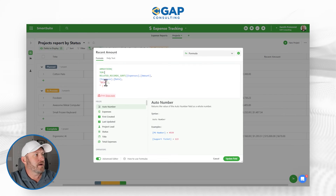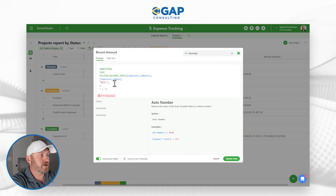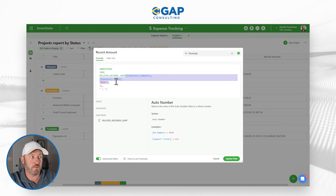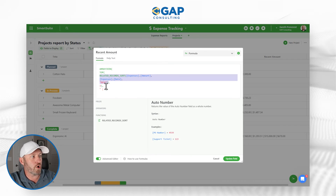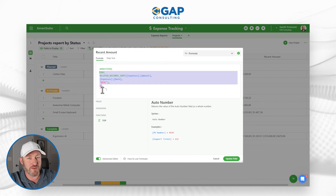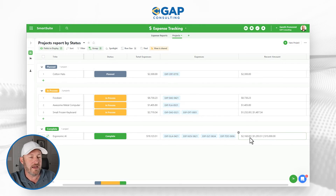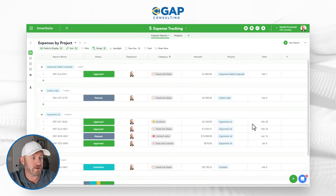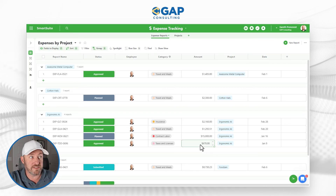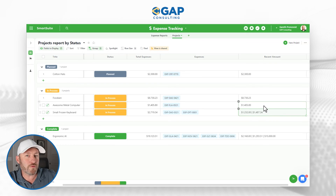There's one other function we can add to limit results — top. When we use top, we perform the related_records_sort function and then say we only want to return the top three. So the formula has three layers: the related_records_sort, then top to count out only the first three, then array_join to put them in order. For the ergonomic AI project which had four expenses, we now only see the top three. If there are fewer than three, we get two or one; if more than three, we only see three.